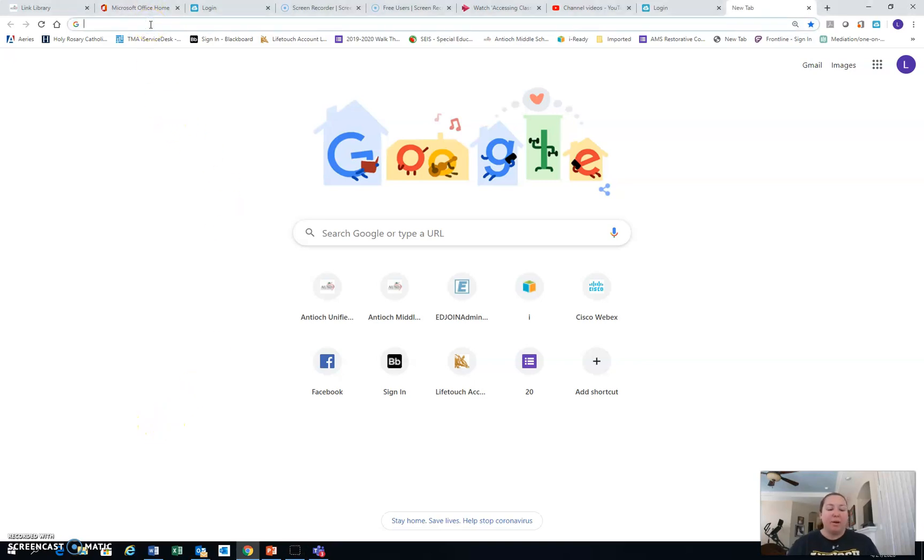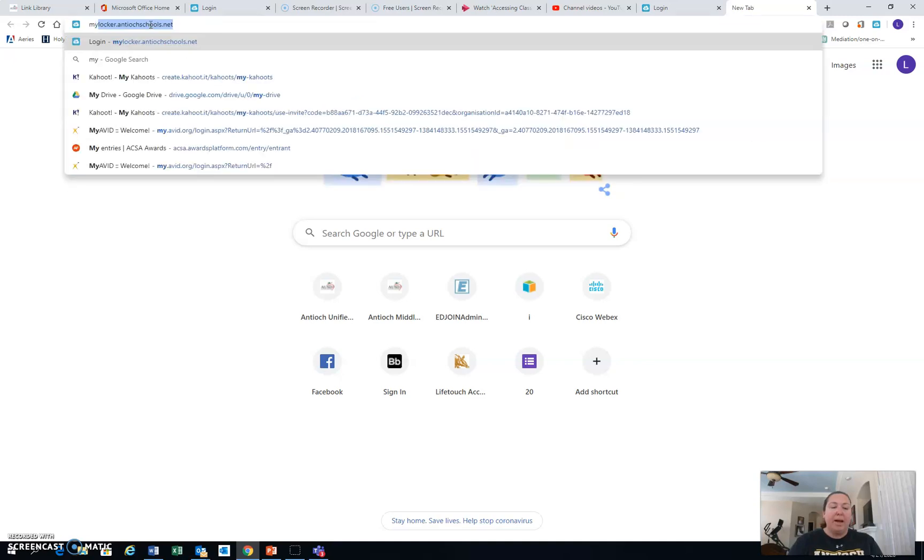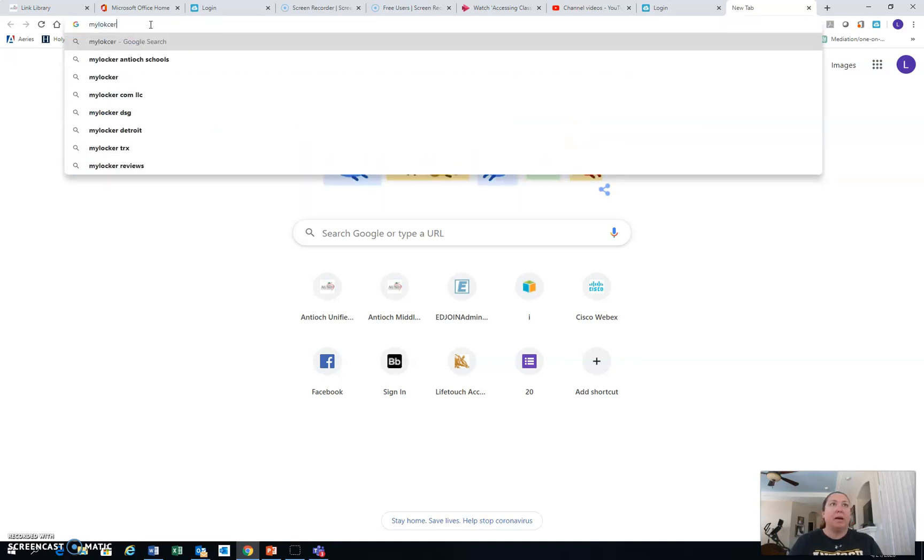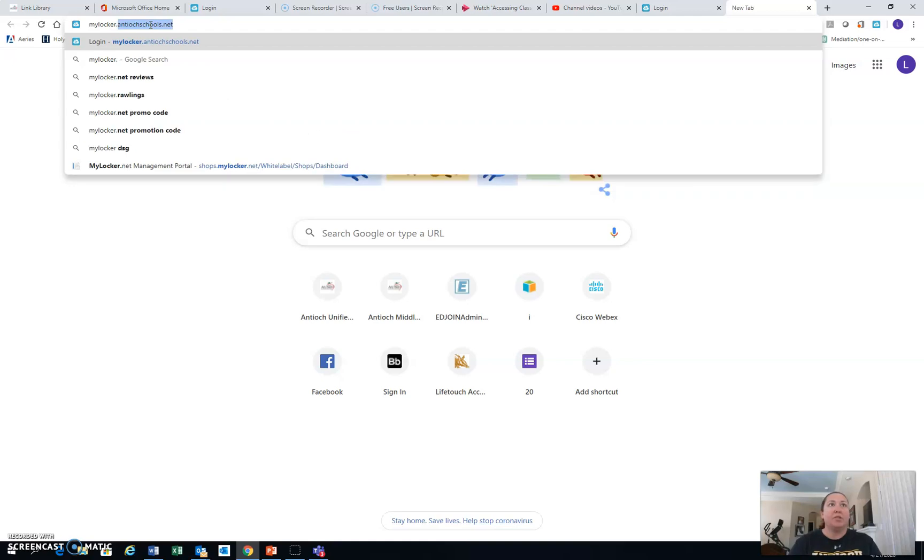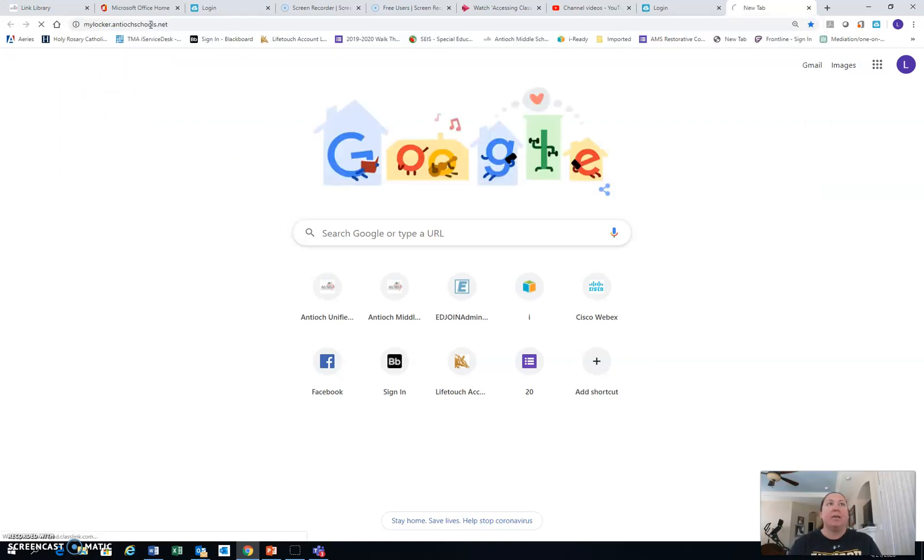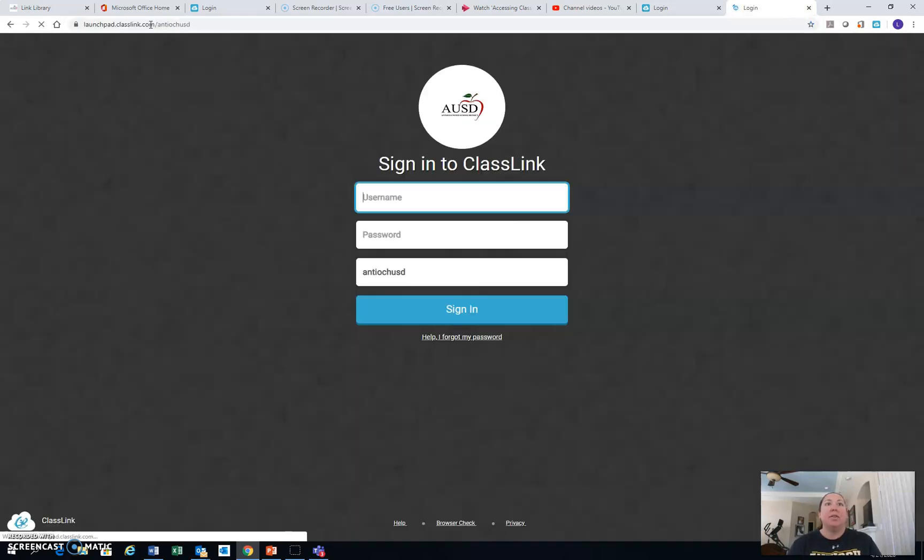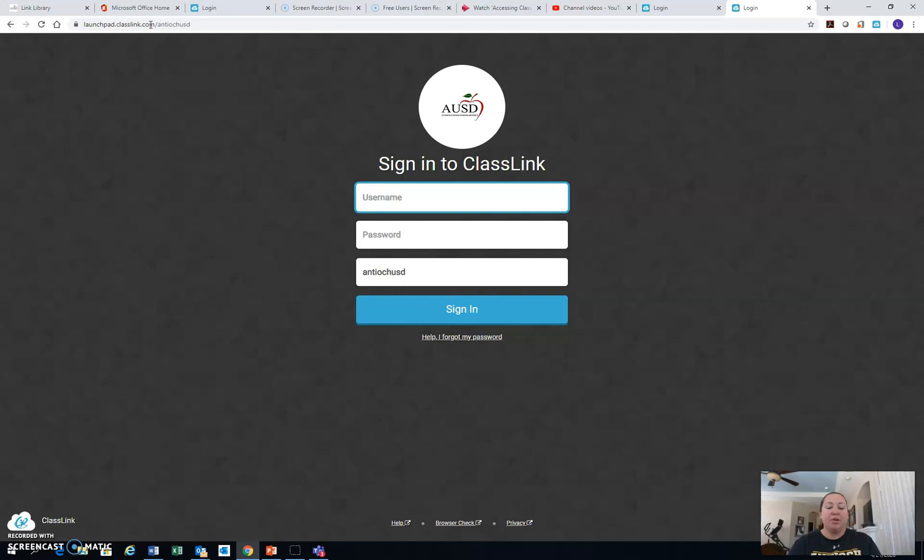So first off, in your web browser, you want to put in mylocker.antiochschools.net. Go ahead and go to that website.